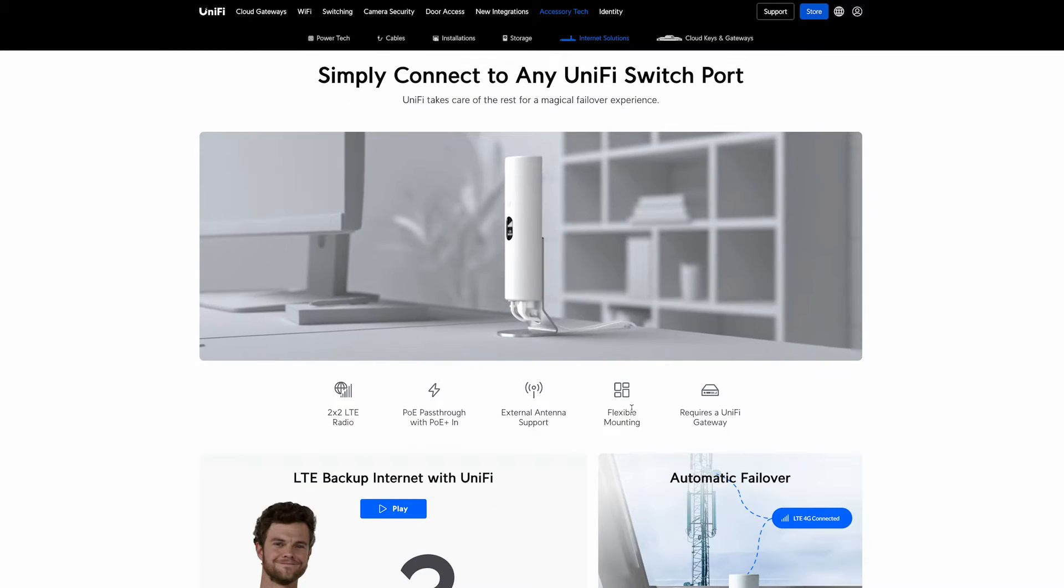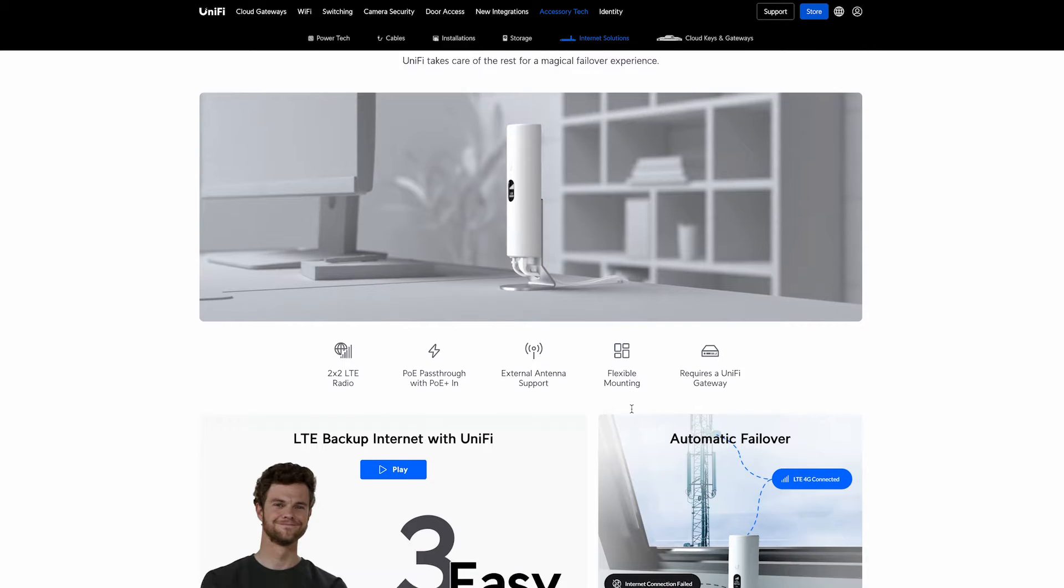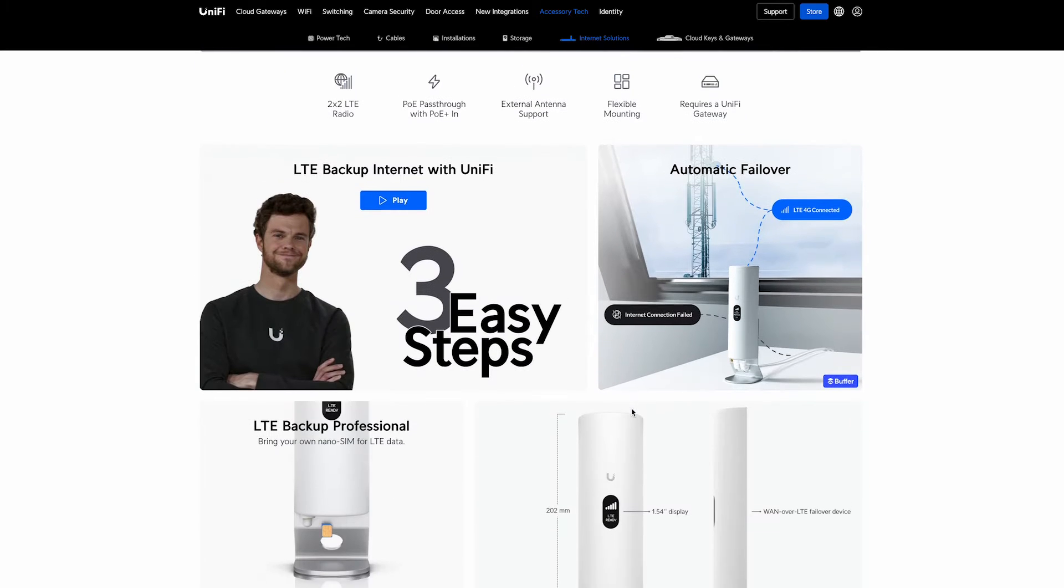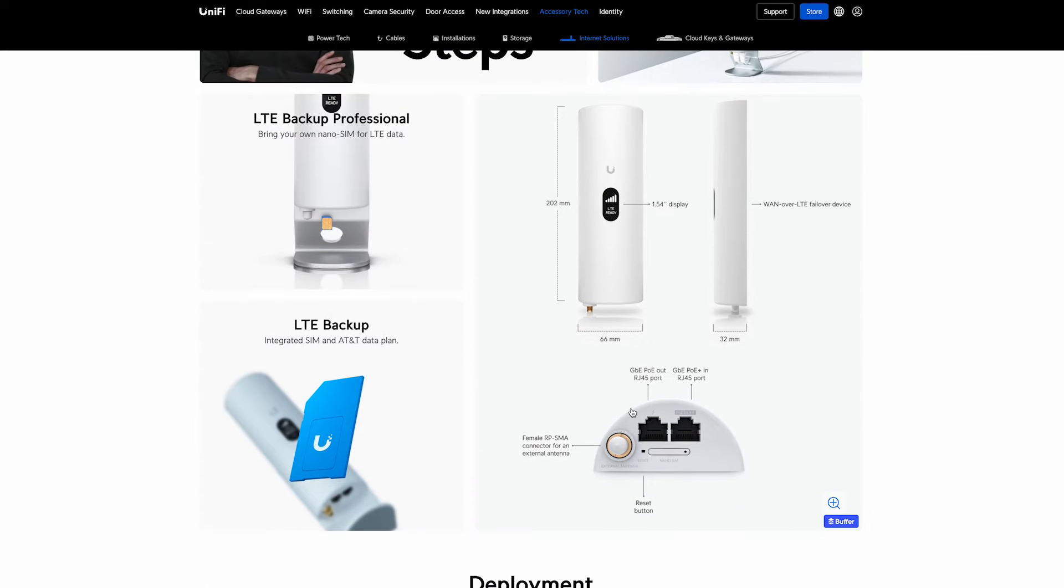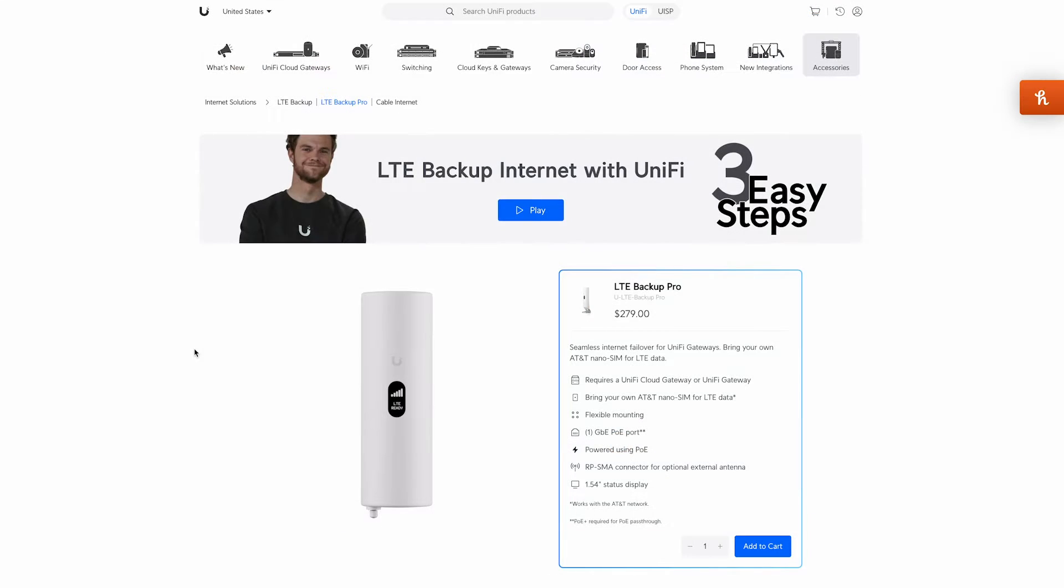On their website they only mention AT&T as a service provider in the USA. Fortunately for me, I'm in the US and I use AT&T as my cellular service provider. Let's jump right into the install and later in this video I can talk a little bit more about the device itself.